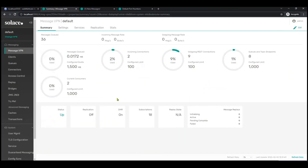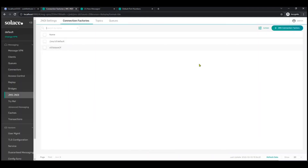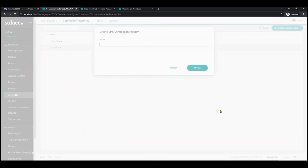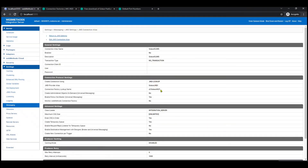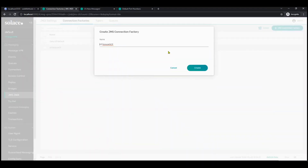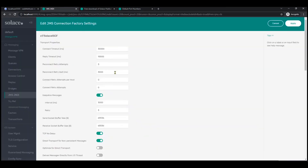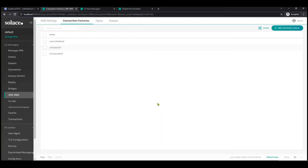So let's hop into Solace. We come over to JMS/JNDI. In the connection factories, we can see if the connection factory is defined. If not, let's go ahead and create it. The name of the connection factory is CF Solace. So let's go back, create the connection factory CF Solace and click Create. The connection factory is now created on Solace. Click Save.